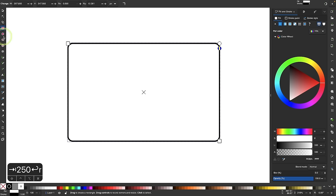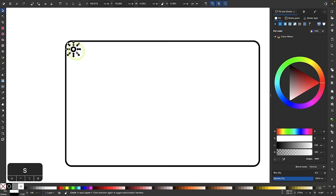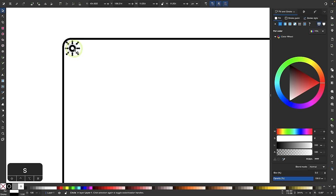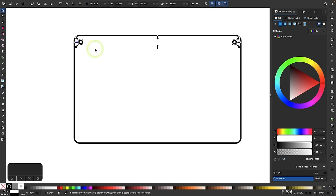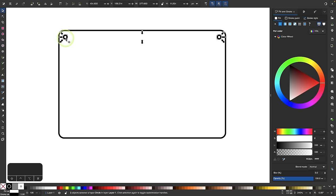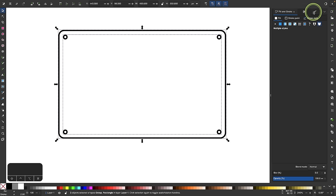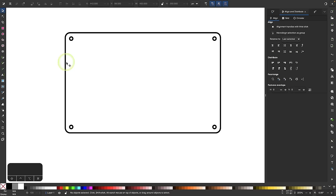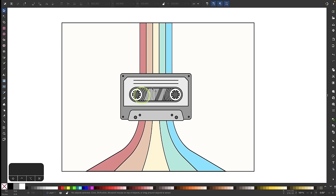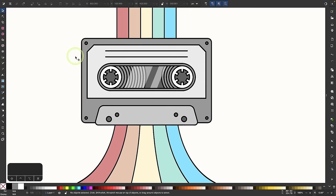Now I'm going to put some circles in the corners to serve as screws — the screws in the corners of the cassette tape. I'll put one right there, make a few copies using Ctrl D or Command D to duplicate. I'll move them to each corner, then group these together and center them on the document. Now I have the four screws centered in the corners of the cassette tape.